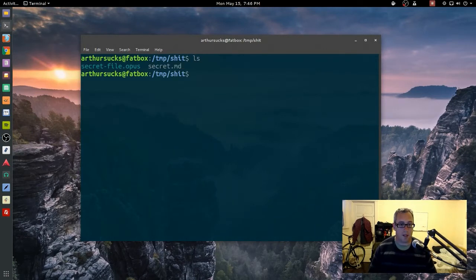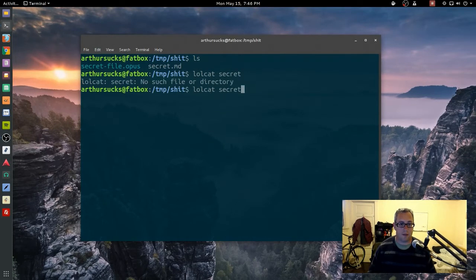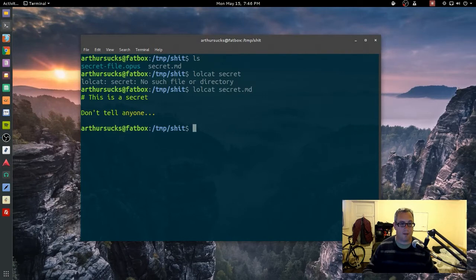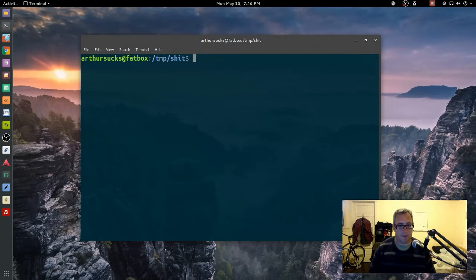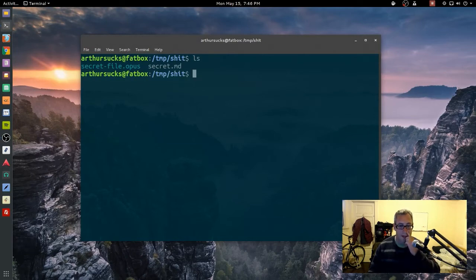And we end up with secret. Lolcat secret.md. This is secret, don't tell anyone.